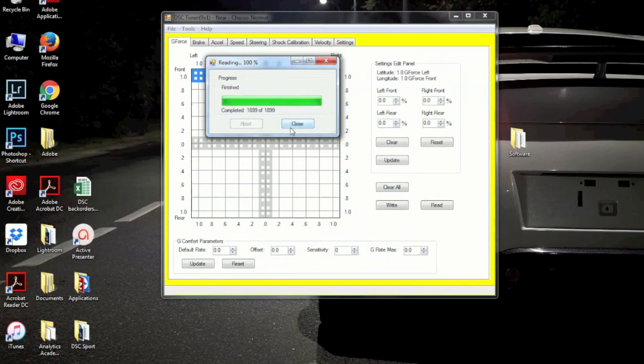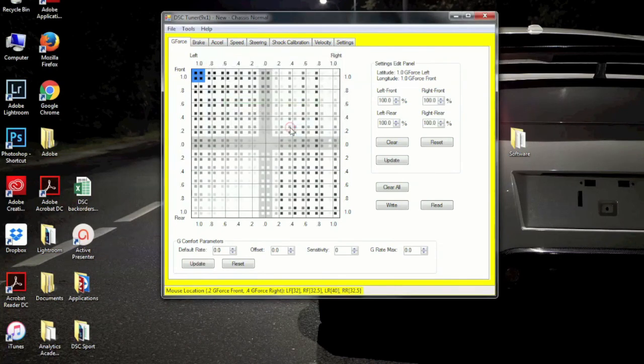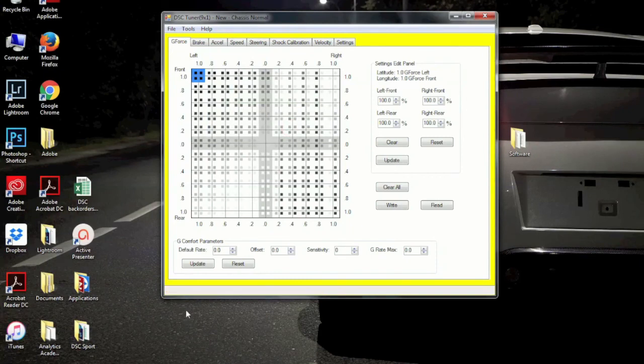That pretty much wraps up our lesson for today. Once you close out of here, you can see that all of the DSC Sport Tuning software is now populated with the file that is currently in your DSC Sport controller.